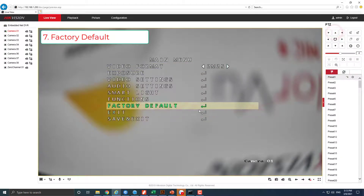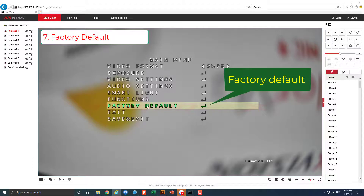In the factory default menu, we can reset the camera to default settings.